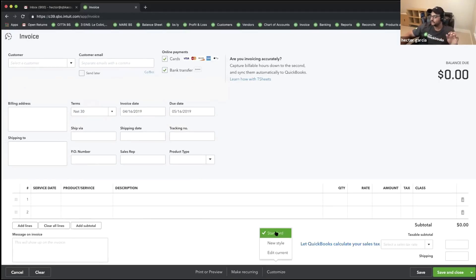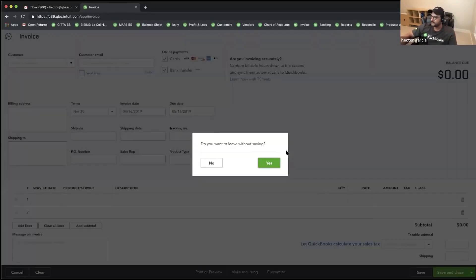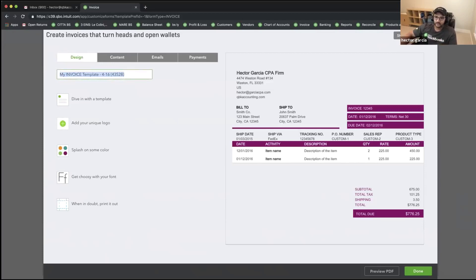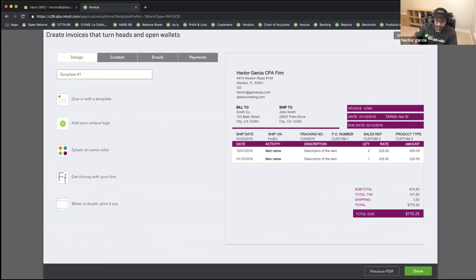If you want to create a brand new style or template, you would click on New Style. Once we click on New Style, we click on Yes. In this one, we're going to be able to give it a name — this is only QuickBooks Online. We're going to call it Template 1 Invoice.